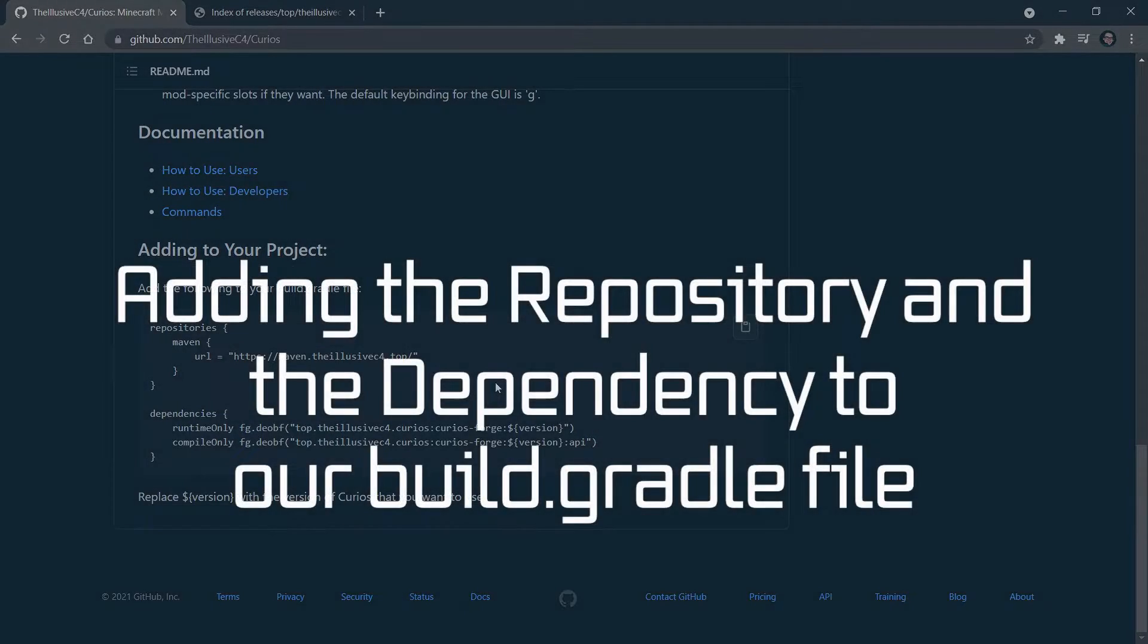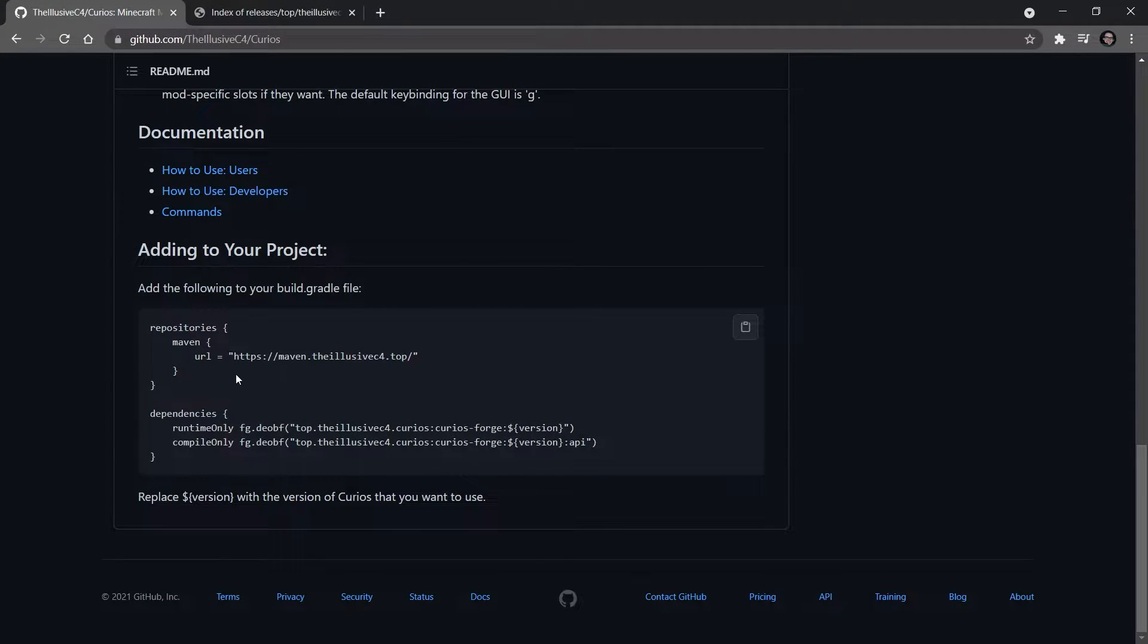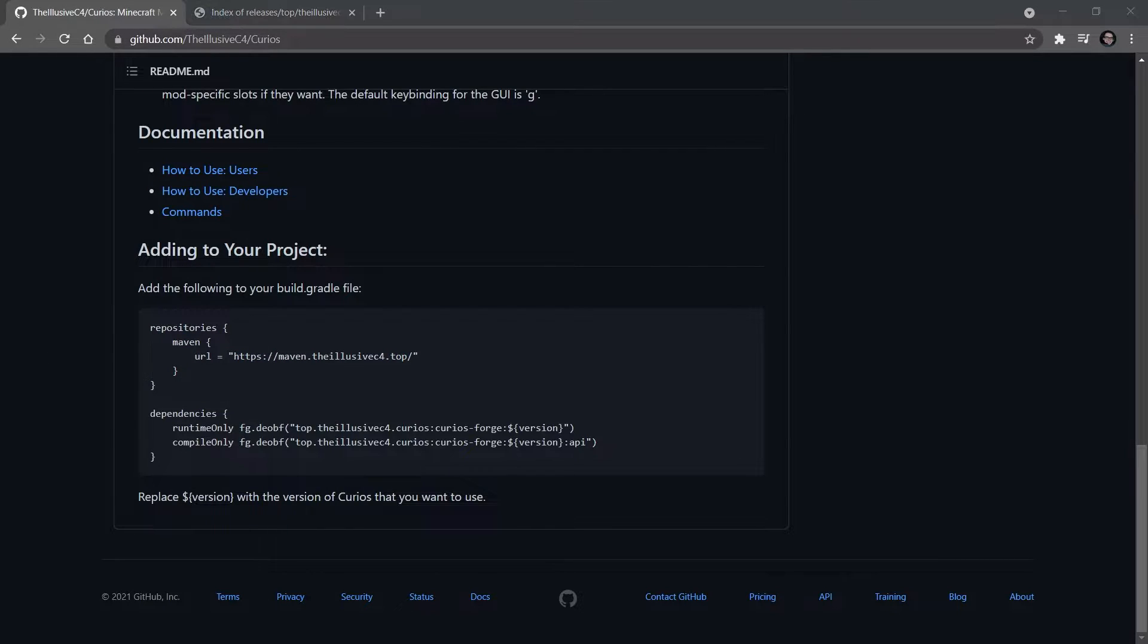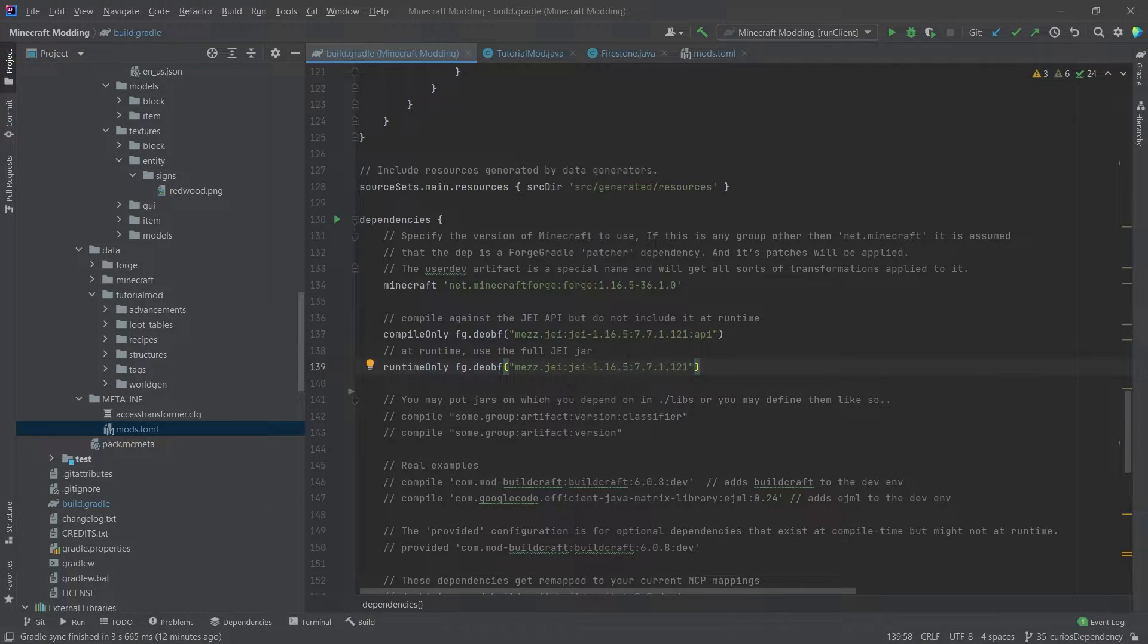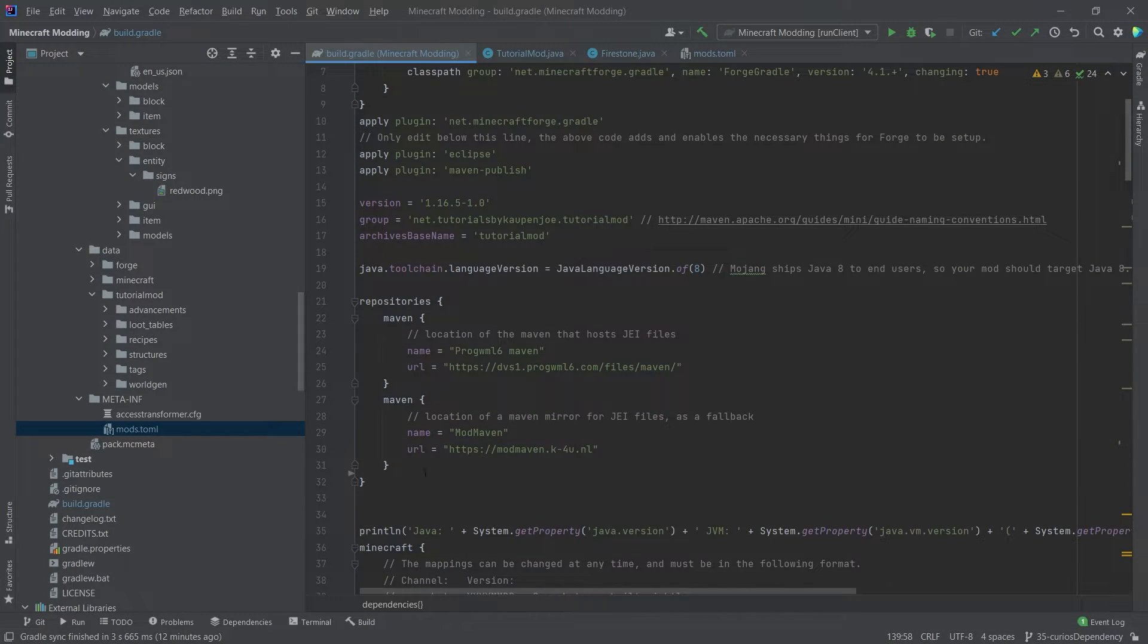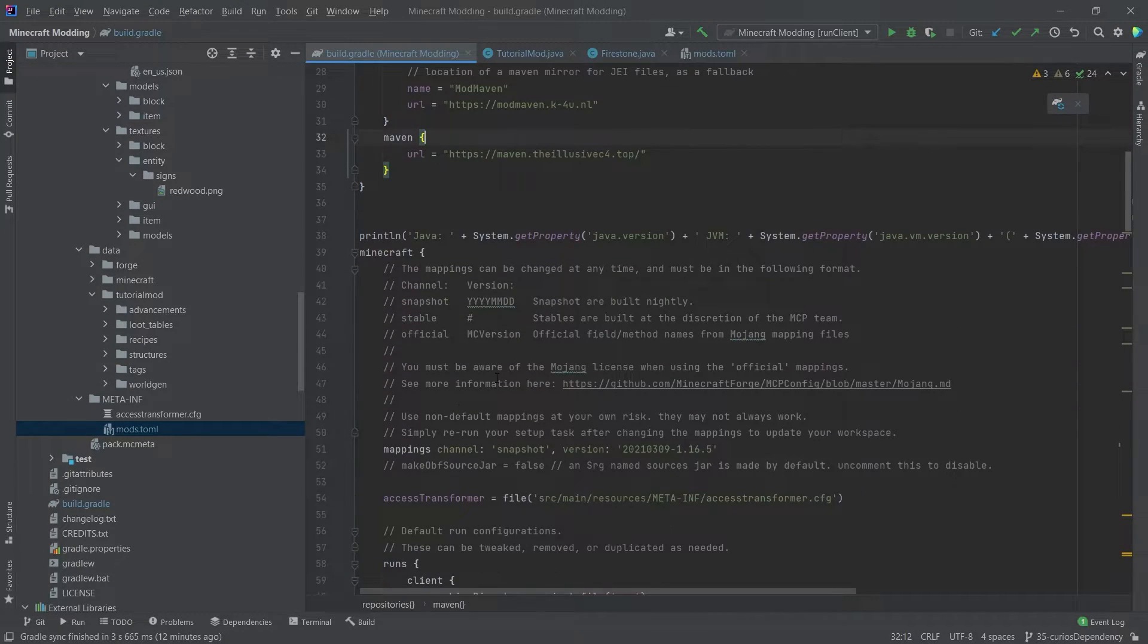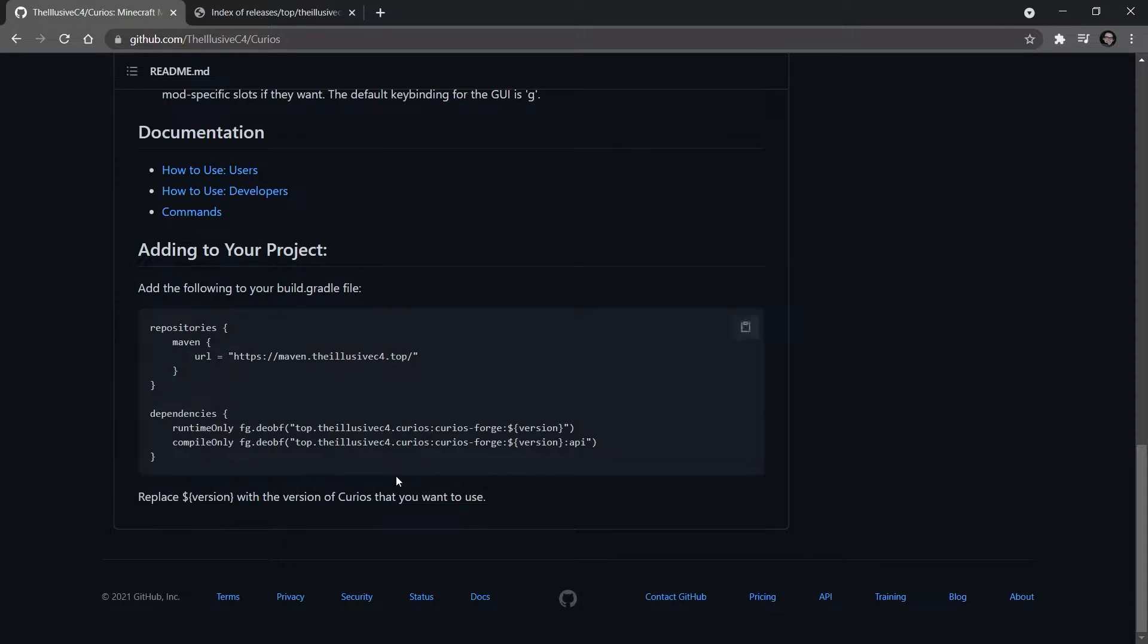Once again, when you have an API, the mod authors should have a Maven repository here as well as some dependencies right here. And we can simply copy over the Maven URL. And once again, switch back to IntelliJ and go into our build.gradle file and simply add it here in our repositories. So simply paste it in here.